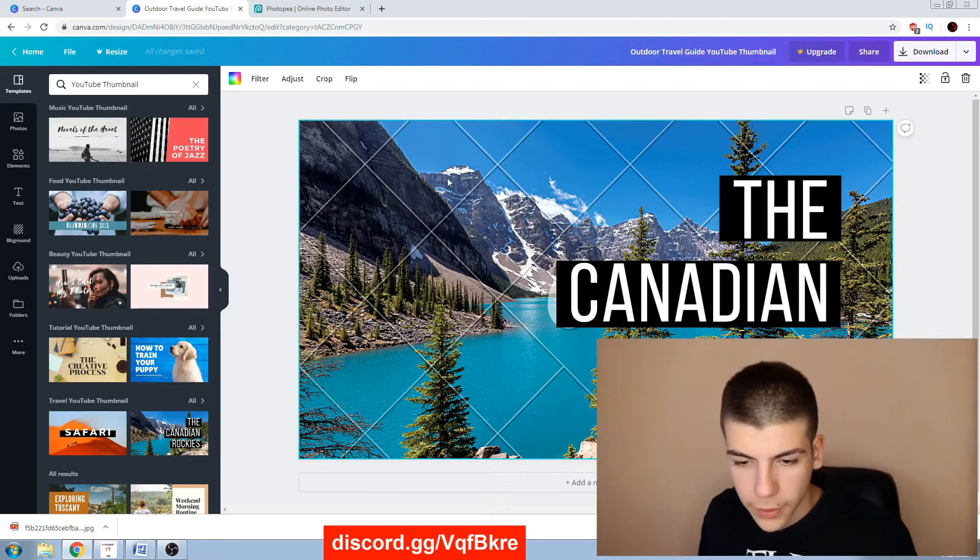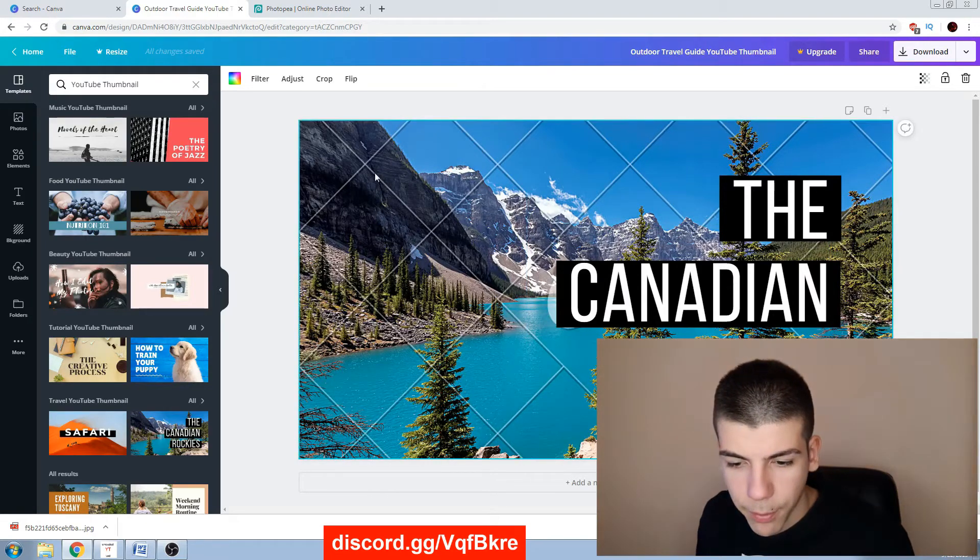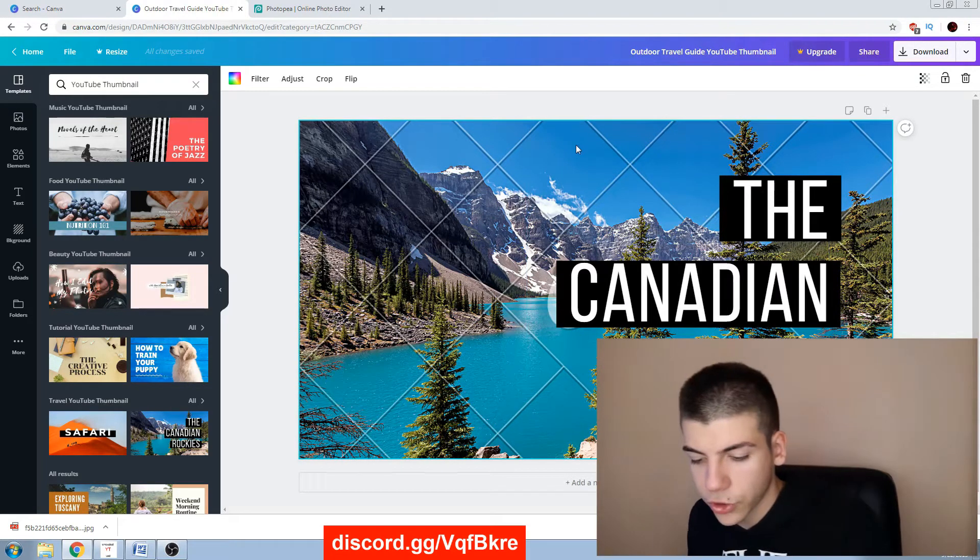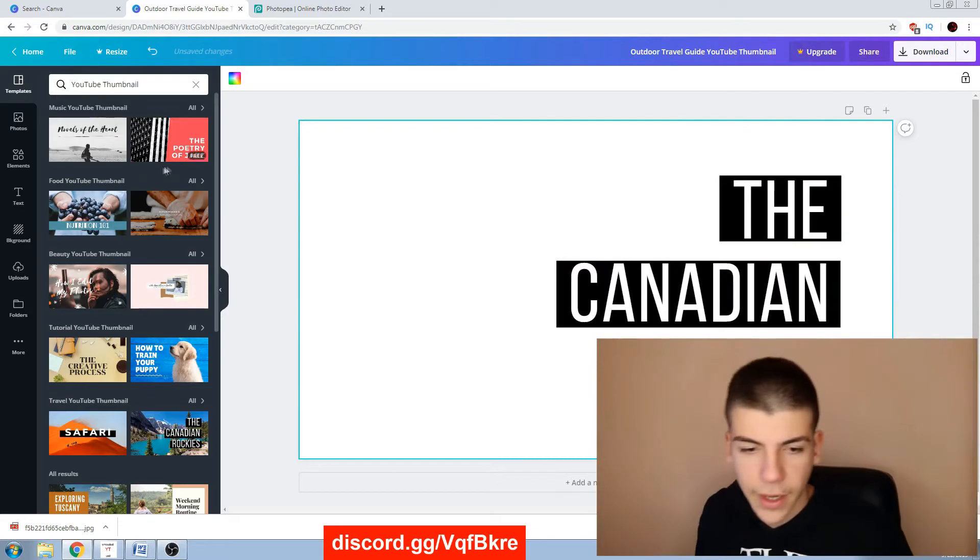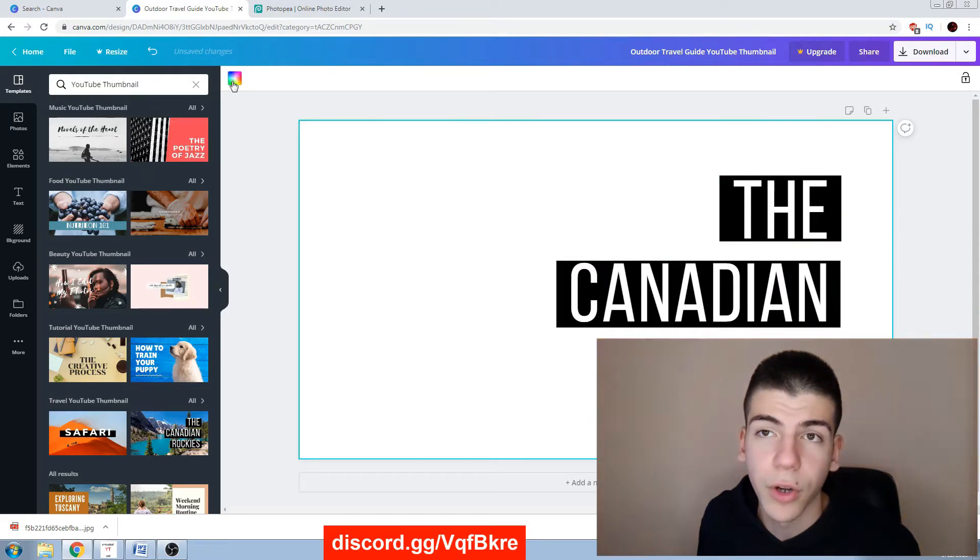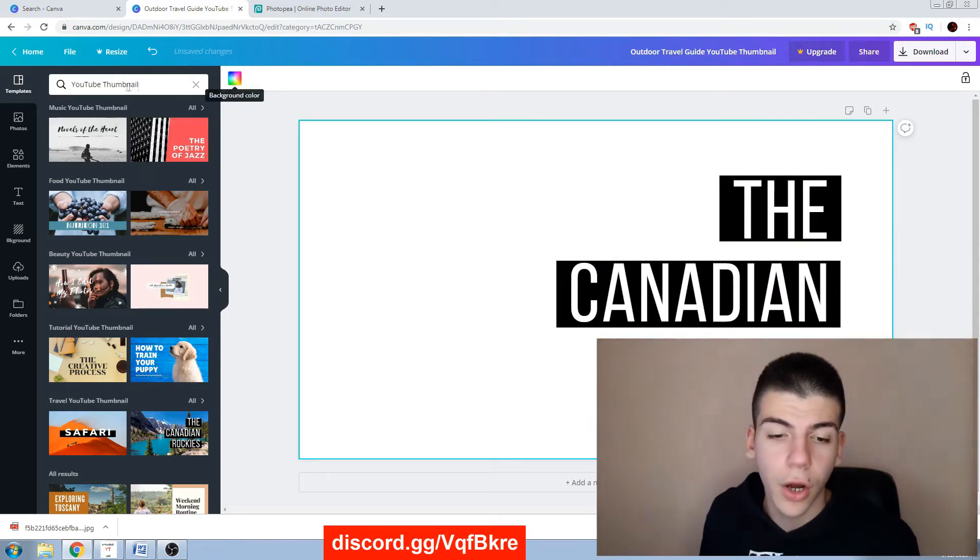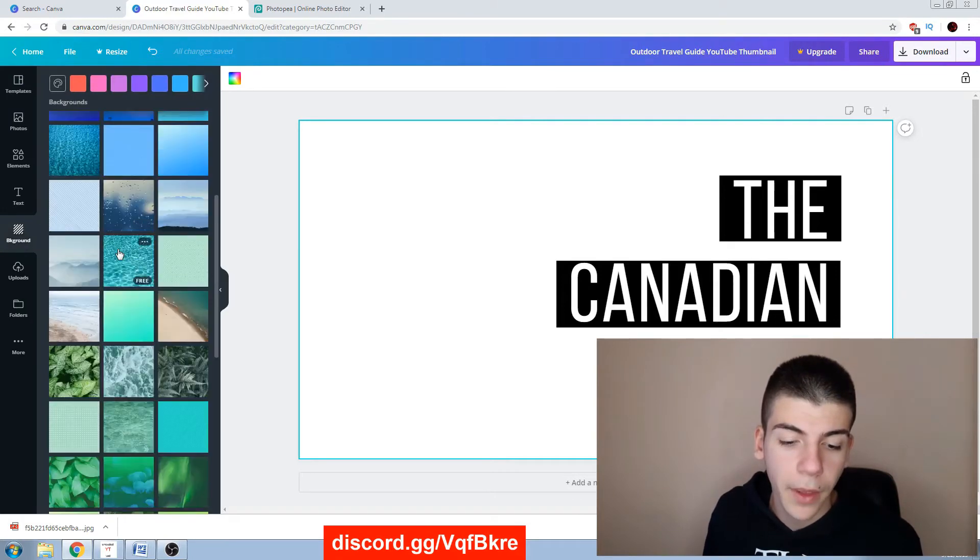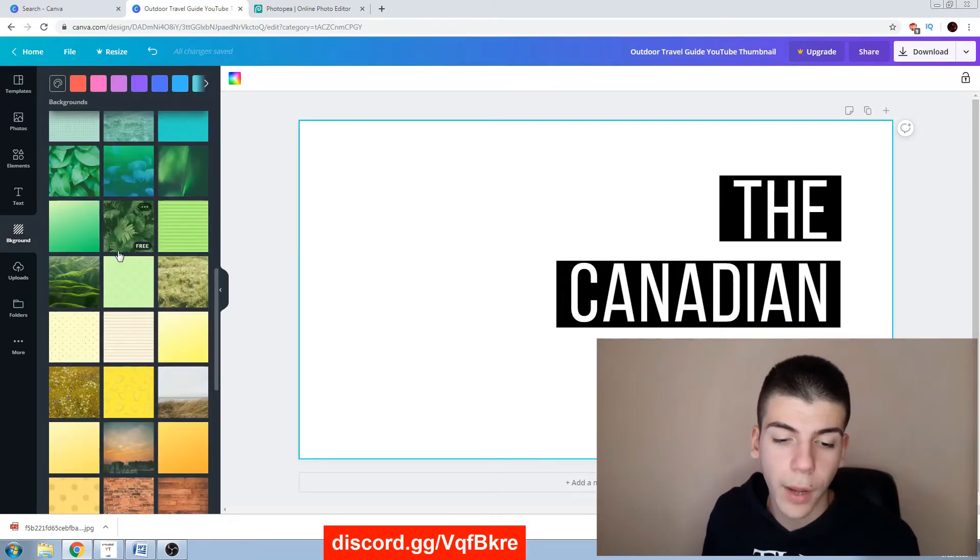Okay, this is a paid image I think. So I will just delete that and I can replace it with either some color or I can just upload my own background. I have different backgrounds right here, but I can also upload my own background by clicking on this uploads right here.